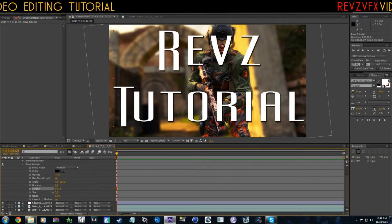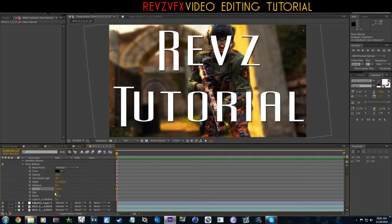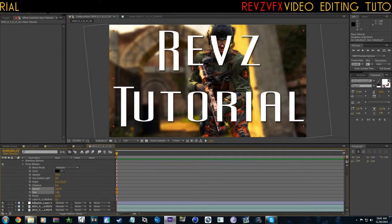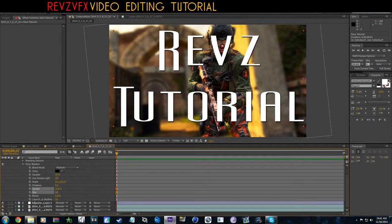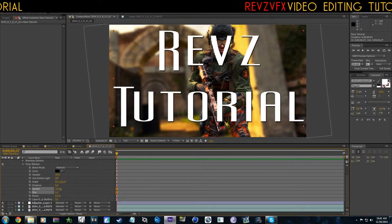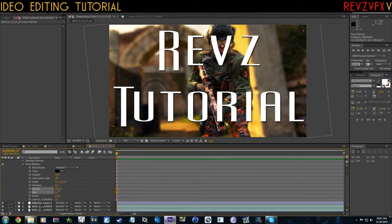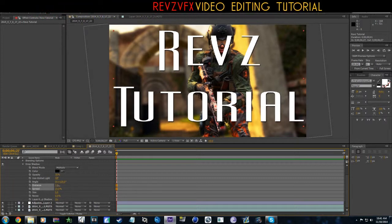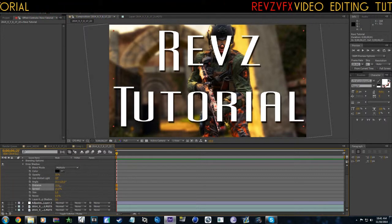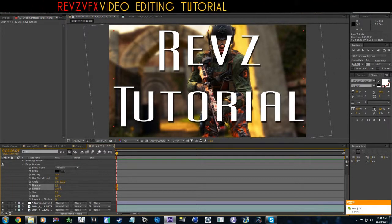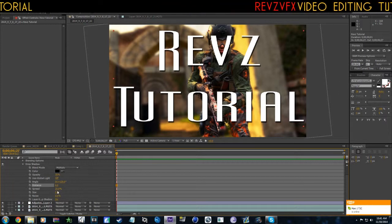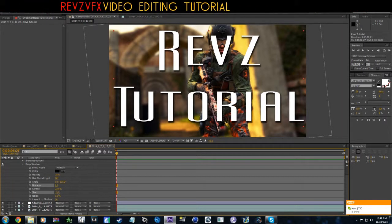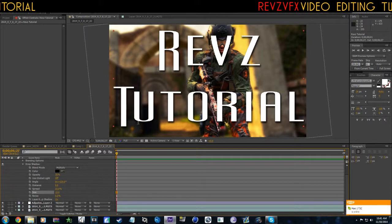Spread is going to kind of make it a little bit bigger, and size is going to blur out the drop shadow. Move the distance back just a tiny bit, around like 10 or something like that, and maybe drag the size a little bit more.